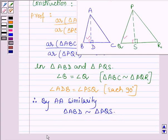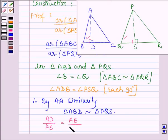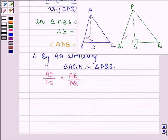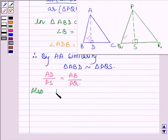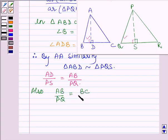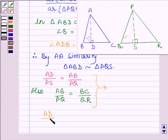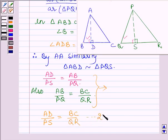This implies that AD / PS = AB / PQ. Also, since triangle ABC is similar to triangle PQR, we have AB / PQ = BC / QR. From these two equations we get that AD / PS = BC / QR. Let this be equation number 2.